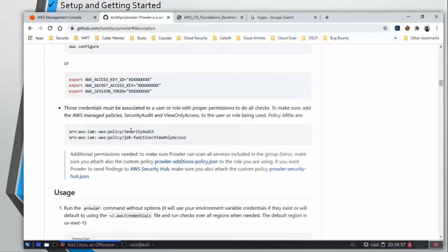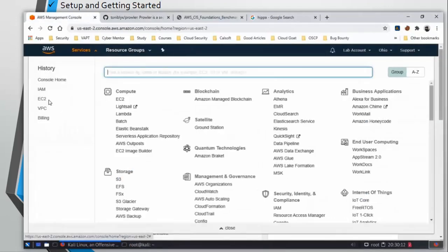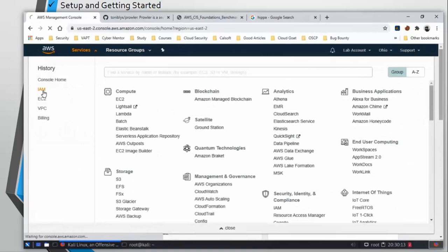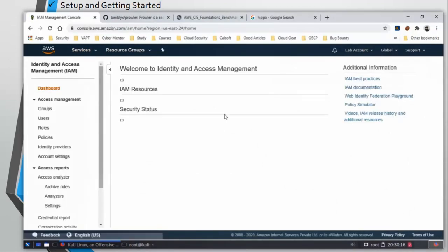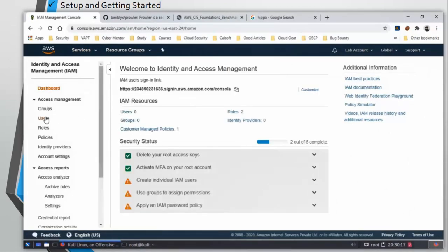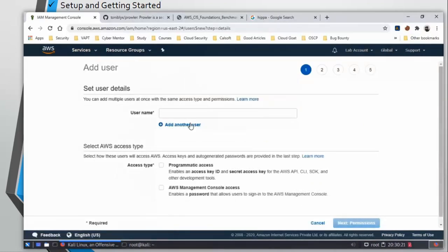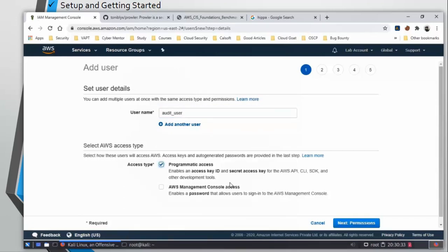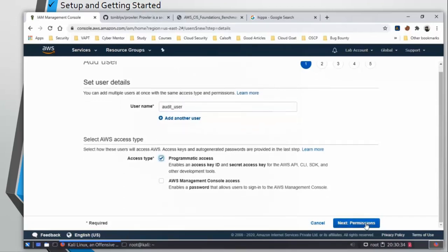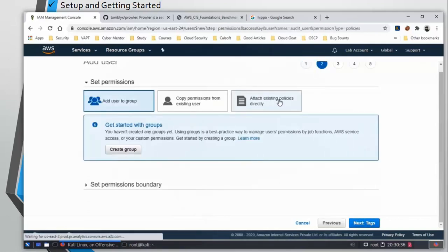Let's first create an AWS user for this tool. Services, IAM, go to users, click add user, and give your user a name. I am going to type audit_user. You don't need to give AWS management console access, so just give programmatic access. Click on next.